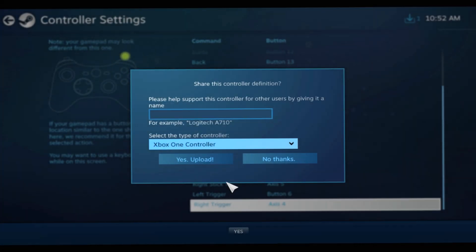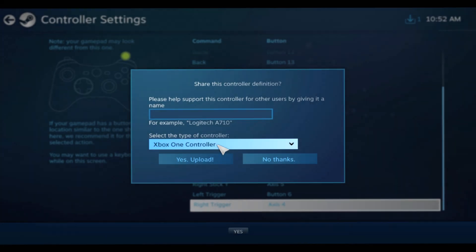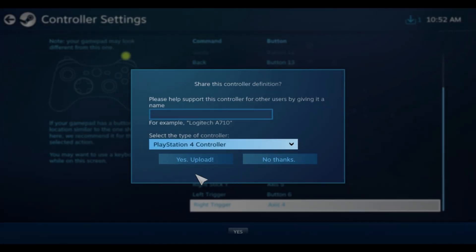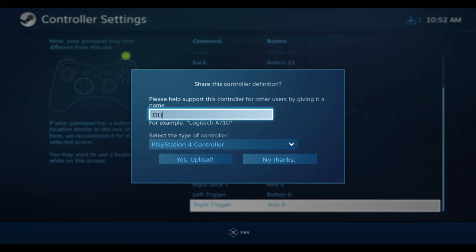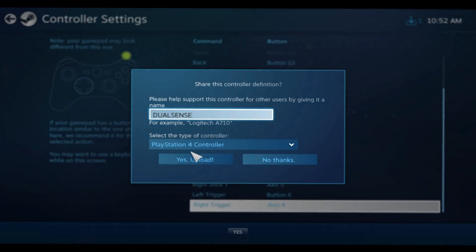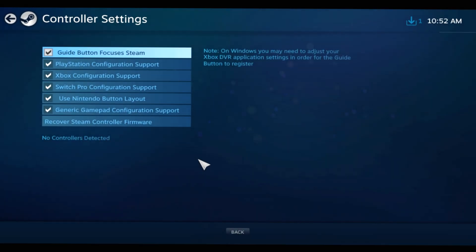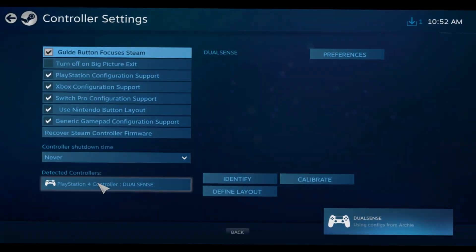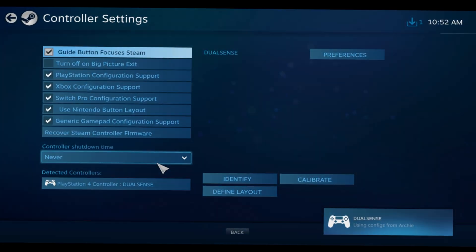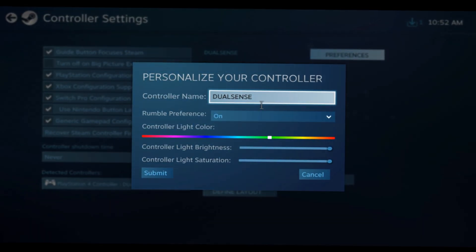You could also set it up as generic gamepad, but yeah, set it up as PlayStation 4 controller and then yes, upload. You just name it - look, I'm about to do it - name it DualSense and then it'll be right here, see.